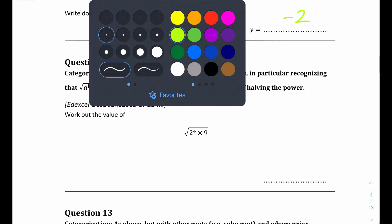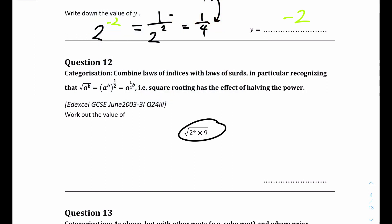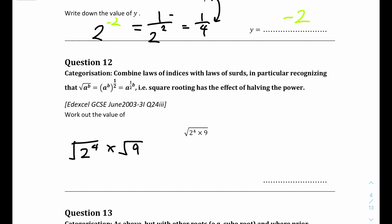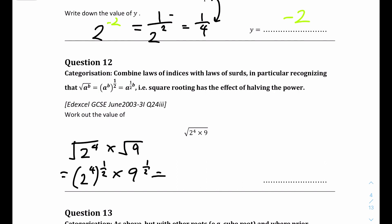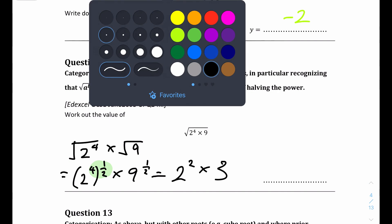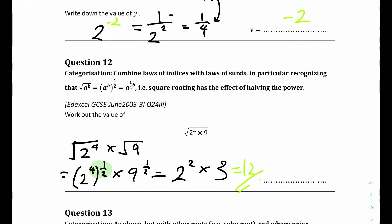Question 12: we can break it down slightly to become 2 to the power of 4 times the square root of 9, rewriting in indices form. You can multiply the powers together to get 2 to the power of 2. The square root of 9 is just 3. So it becomes 2 squared times 3, and the answer is 12.